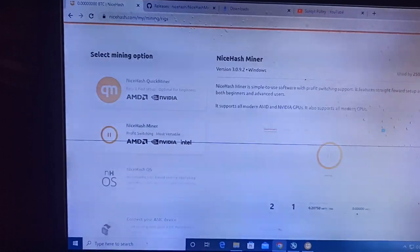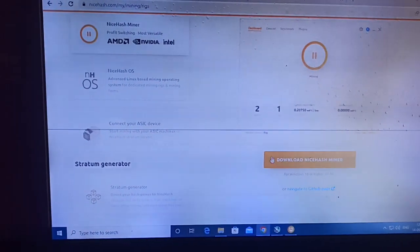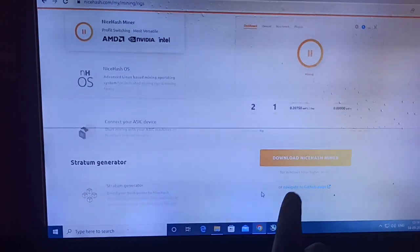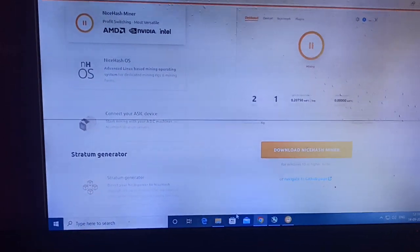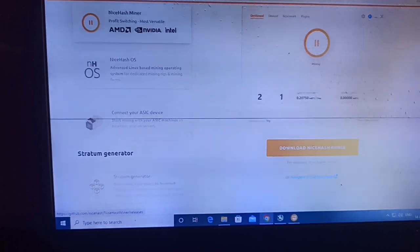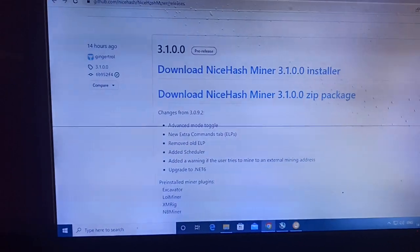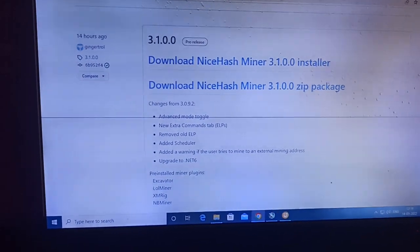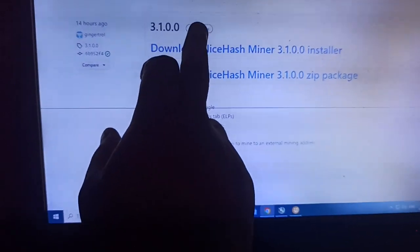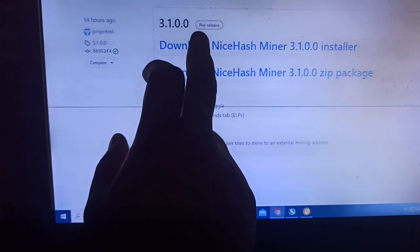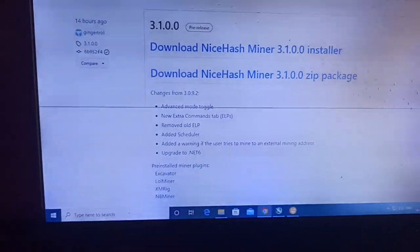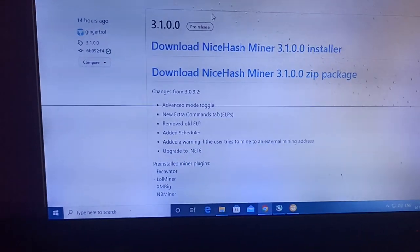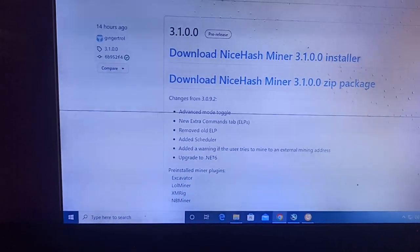That is the latest version they updated on their main website, but on the GitHub page you can see this link. You need to click on it and go to this site. Here you can see that this is not a release version — it is a pre-release version — and if you click on it you can download it to your desktop or PC.